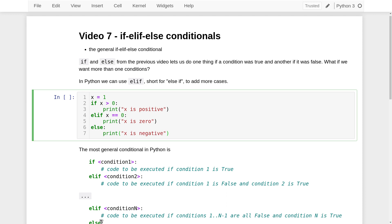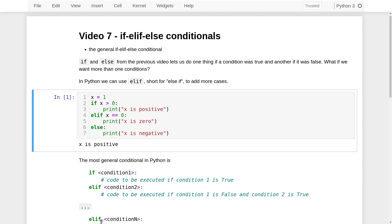On line one, we create our variable x and give it the value one. On line two, we enter the conditional and check the condition: is x greater than zero? It is — that's true. So the indented code following line two will be executed, and everything else will be ignored. We would just get the message 'x is positive'.